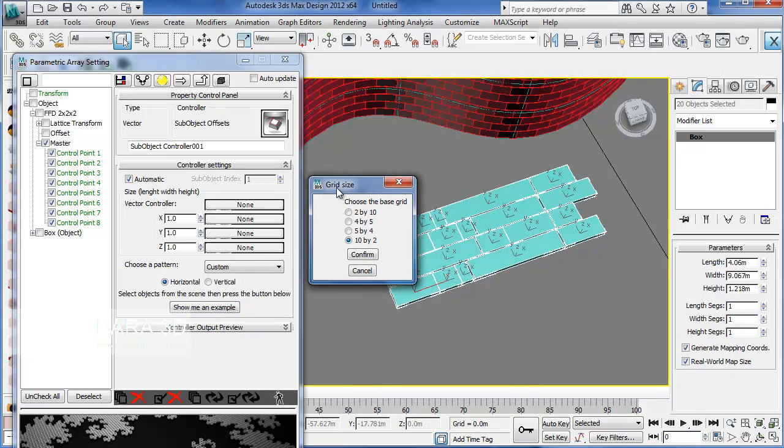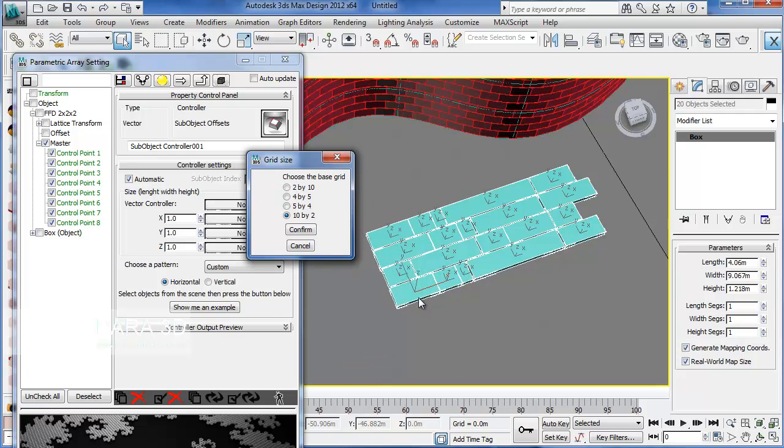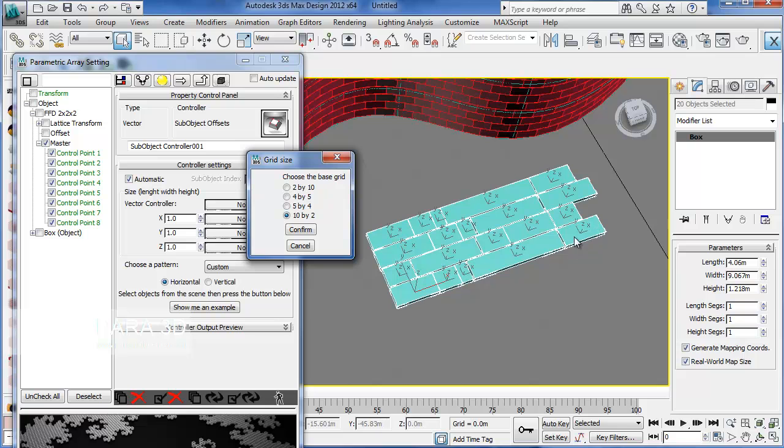Here, the program asks you about the grid size. Finding the grid size is pretty easy and straightforward. You should count the objects which you have in X direction. And here, I have five objects in X direction. This gives me the first number.